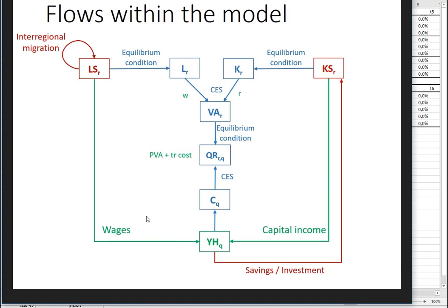The model itself is recursive dynamic, which means that we have different time periods and within one time period the model will behave as a static model. The static time periods are then connected through investment, capital accumulation and inter-regional migration.